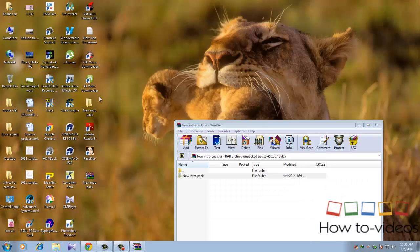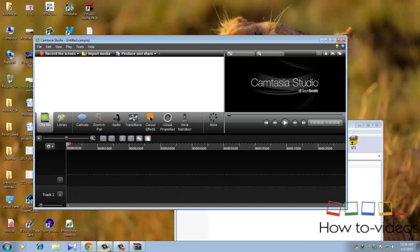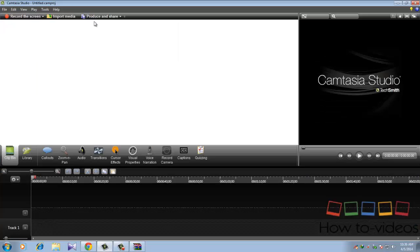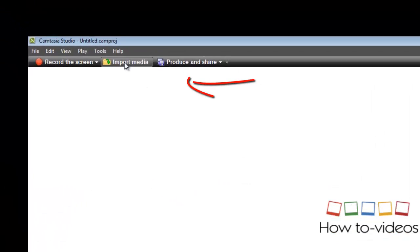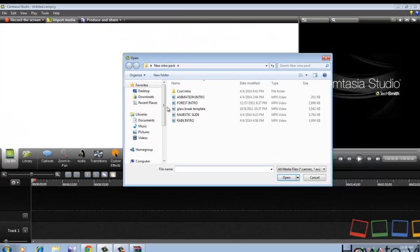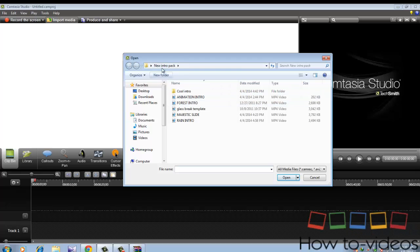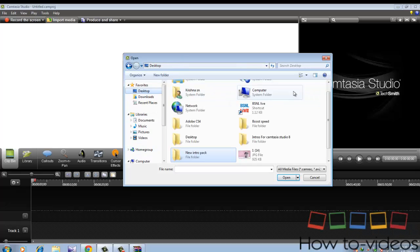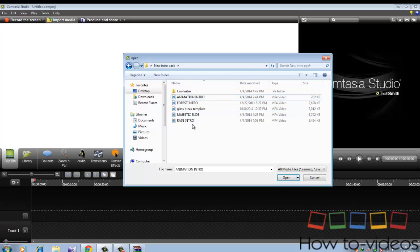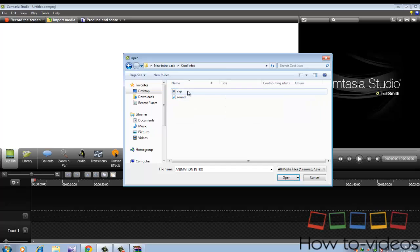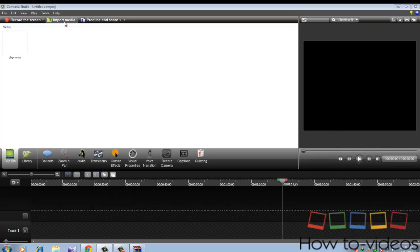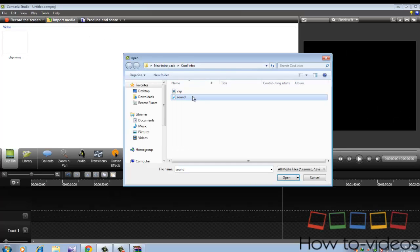Now go to Kamtasia Studio here and click import media. Go to desktop and select new intro pack folder. I'm going to select this one.